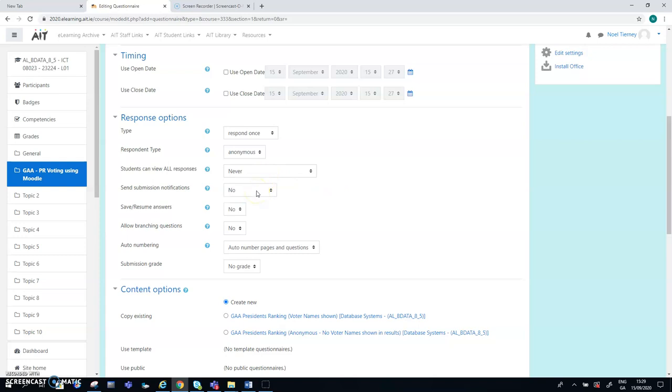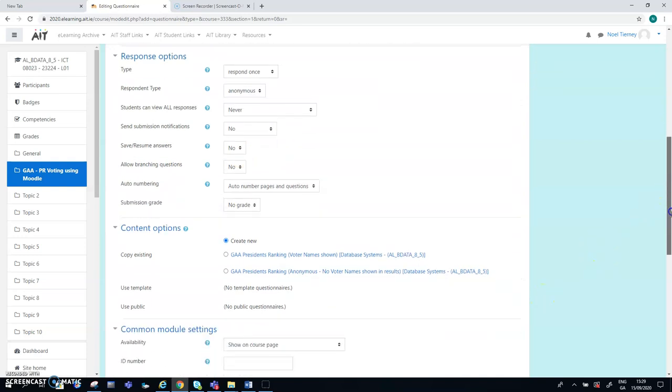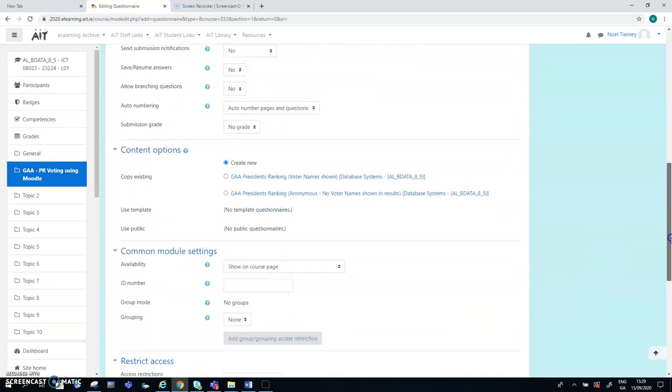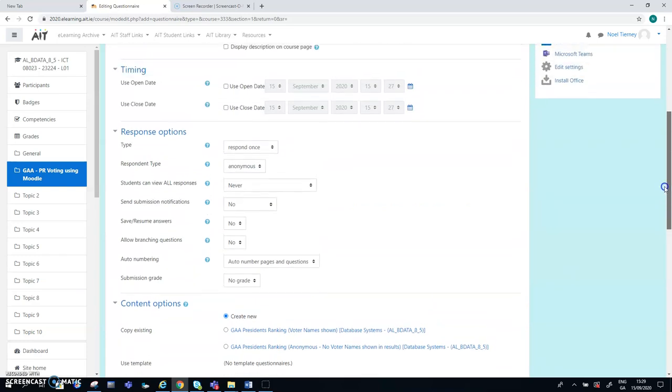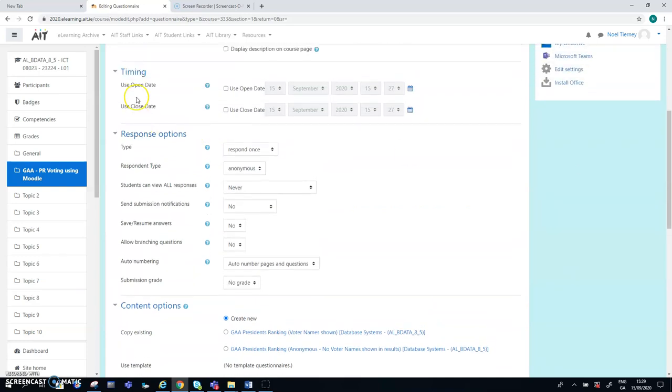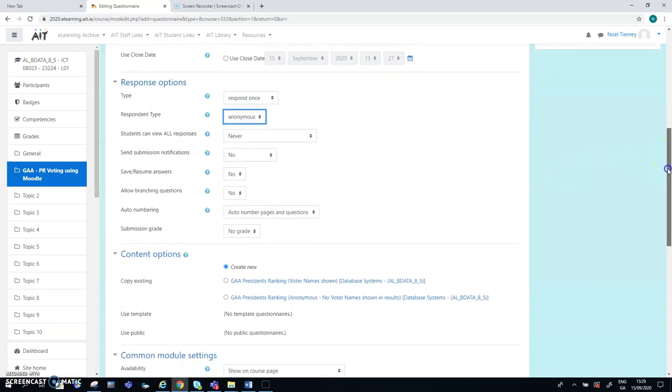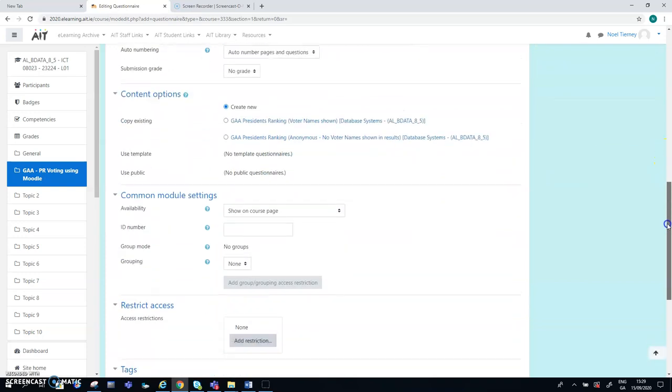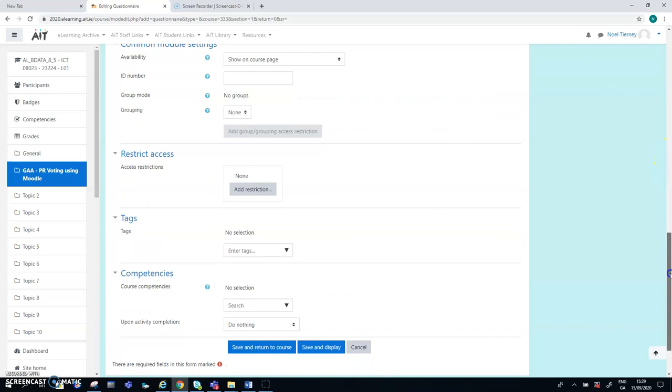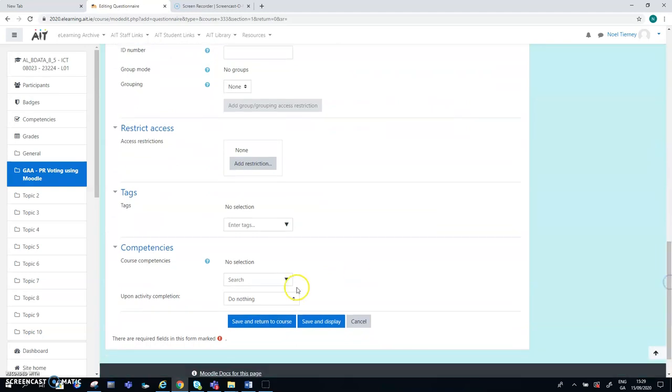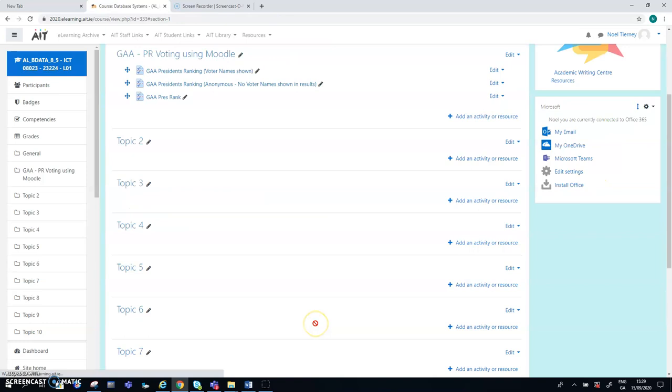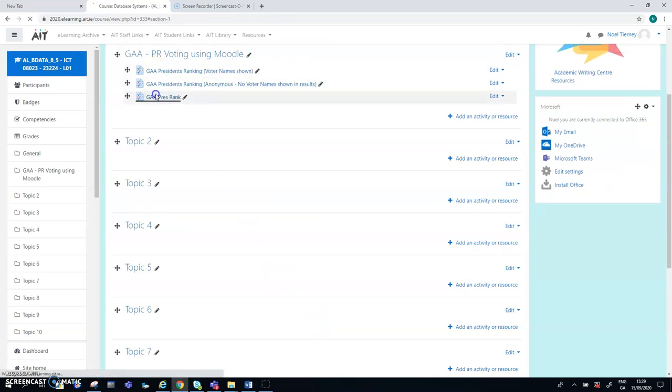You can always change it back to the second least dangerous one, which is this one after the questionnaire is closed. But obviously that's important. So never is the default. The sense of mission notifications I haven't explored too much. And most of the remaining features, I think, aren't too important. So the important aspects here are the timing, the opening closing date, the type respond once and respond and type anonymous. Or if the details are needed, you can use full name. We go for anonymous. So that's how we actually set up the questionnaire.